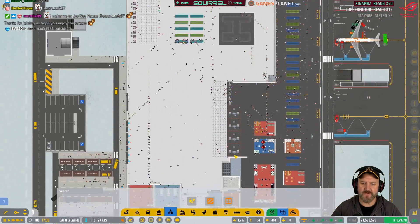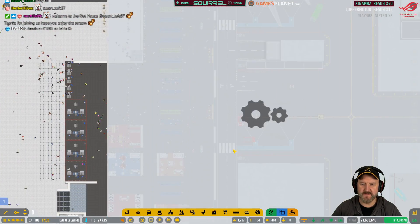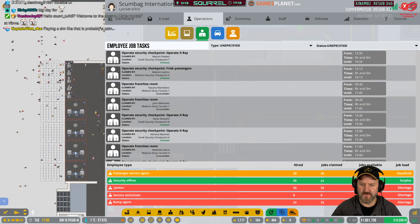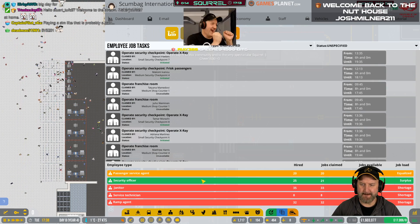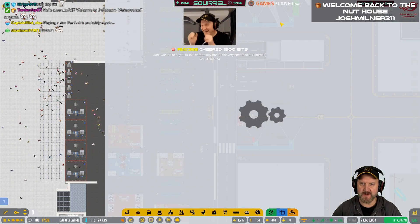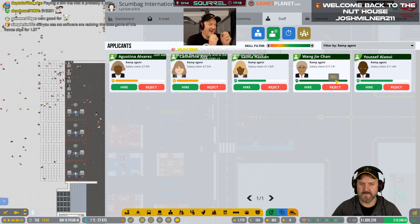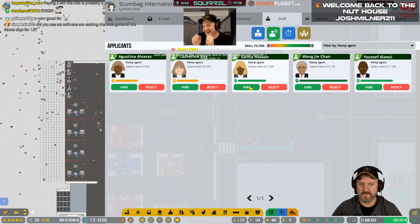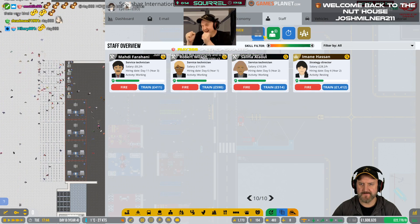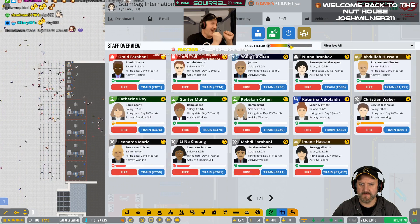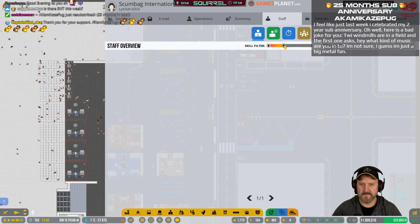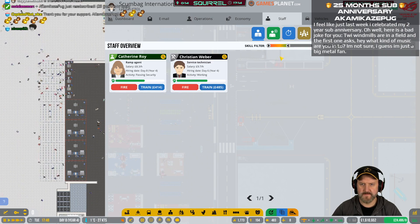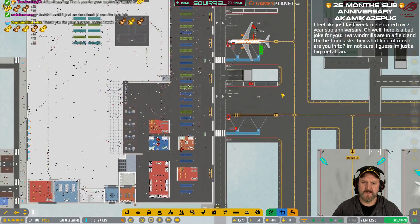Interestingly enough, all the jobs seem to have gone. Like, everywhere seems clean again. That's interesting. We're down to 400. I still have a shortage of ramp agents, apparently.